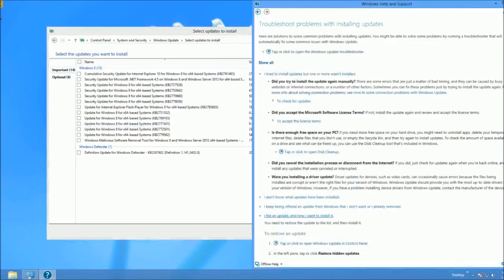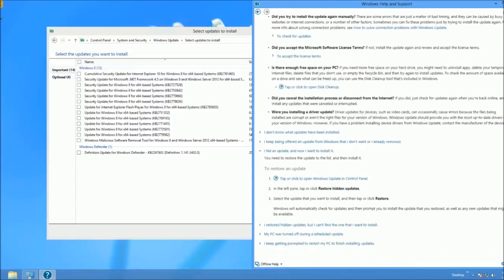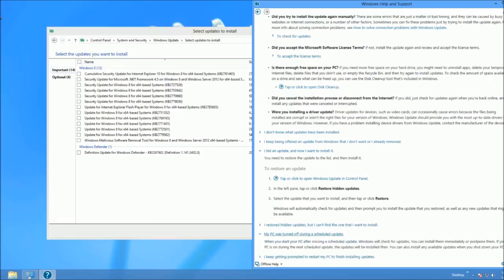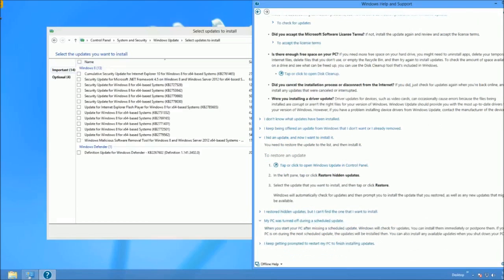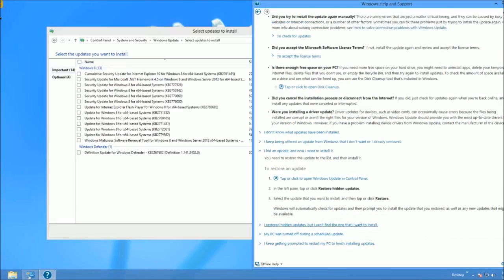Did you cancel the installation or disconnect from the internet? No. Were you installing a driver update? No, I was installing all these important updates — security updates and updates for the system. None of these actually apply to my situation.